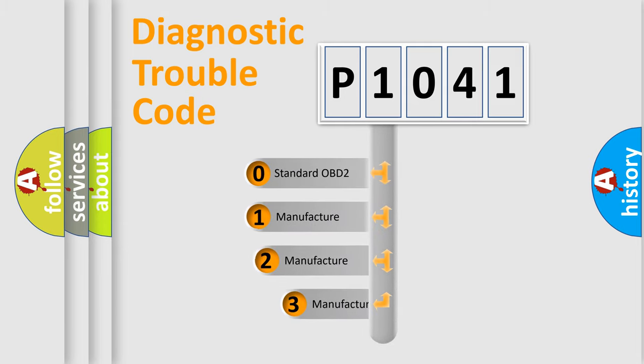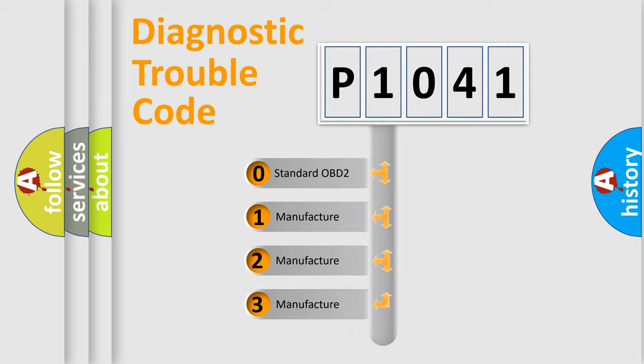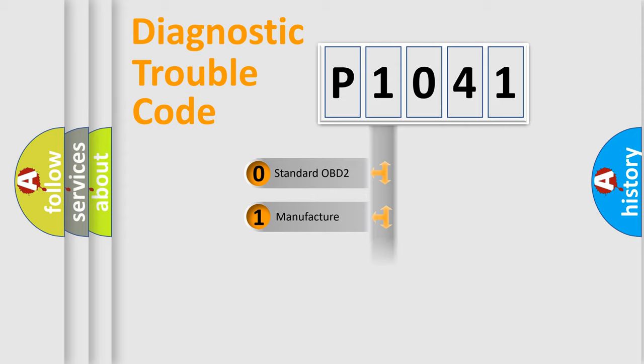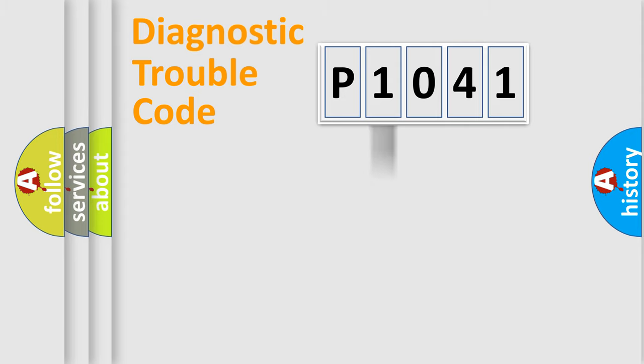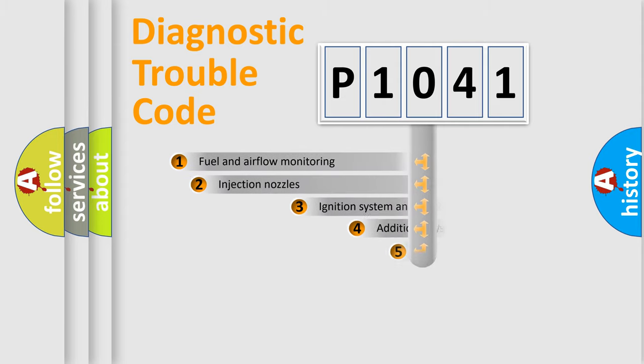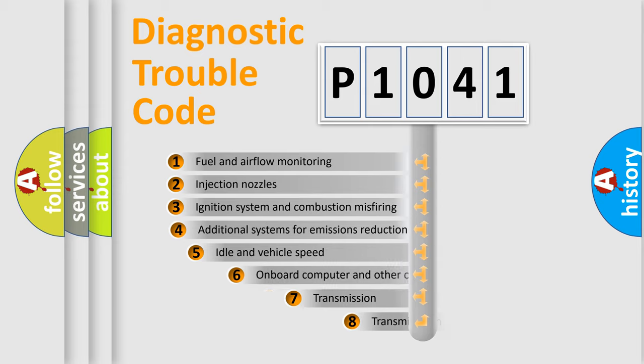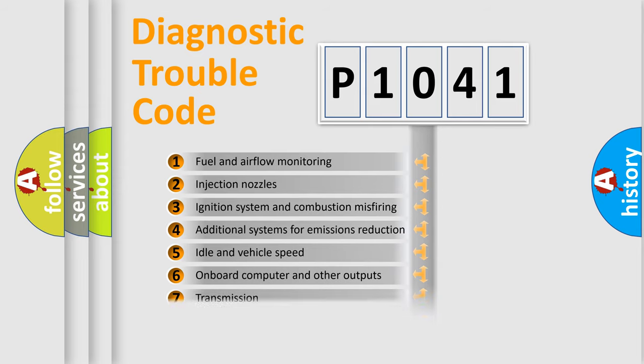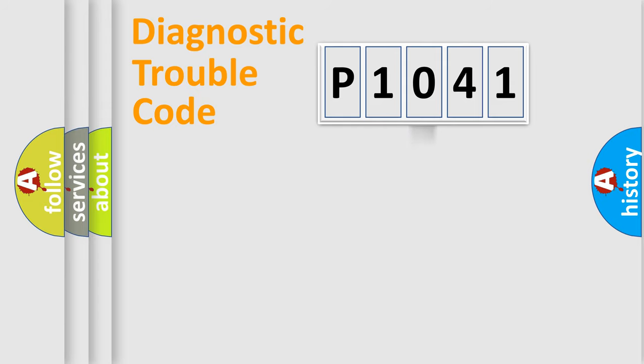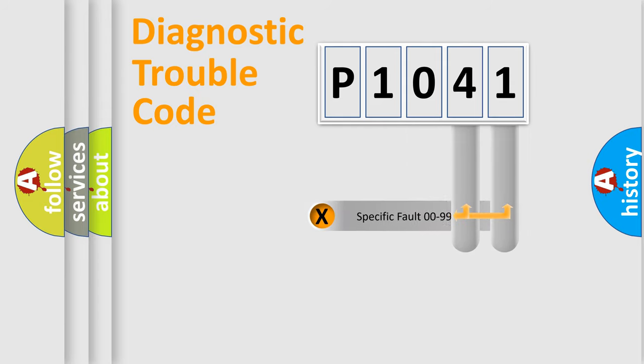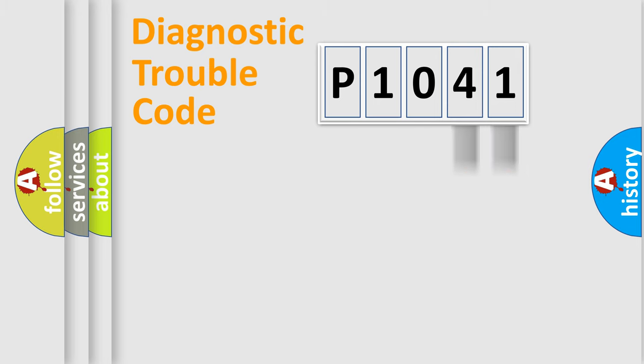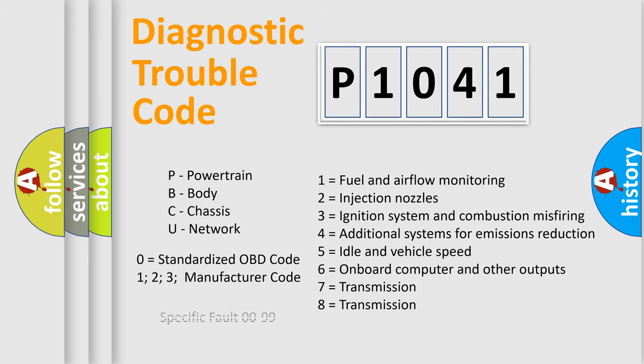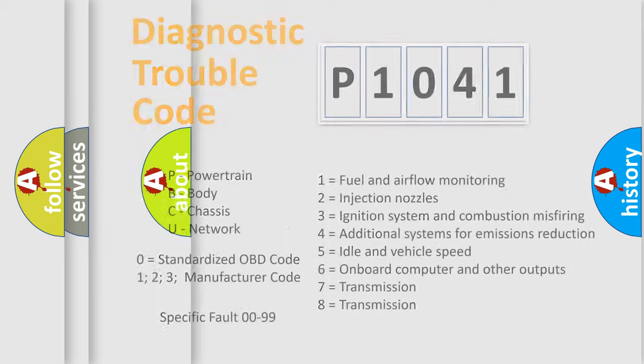If the second character is expressed as zero, it is a standardized error. In the case of numbers 1, 2, or 3, it is a more specific expression of the car-specific error. The third character specifies a subset of errors. The distribution shown is valid only for the standardized DTC code. Only the last two characters define the specific fault of the group. Let's not forget that such a division is valid only if the other character code is expressed by the number zero.